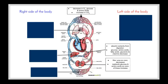The kidneys filter the blood to remove nitrogenous wastes, particularly urea. Blood entering the kidneys has a high concentration of urea, but as the blood leaves, that concentration has decreased. The kidneys also reabsorb glucose and amino acids, so the concentration of these is higher in blood leaving the kidneys than blood entering.